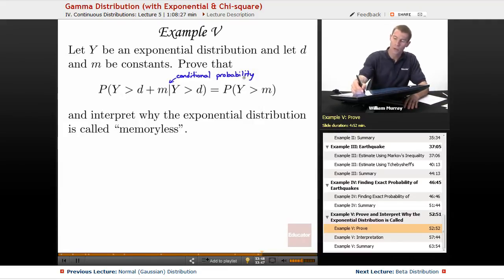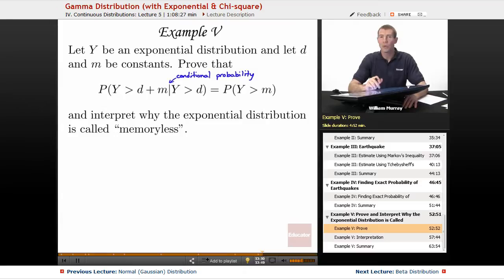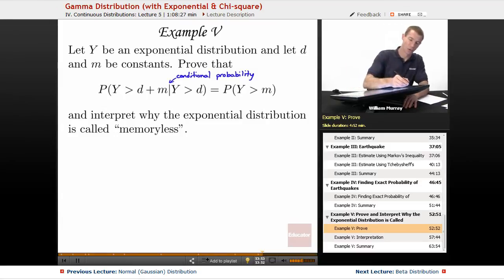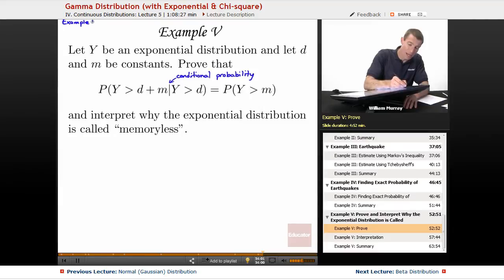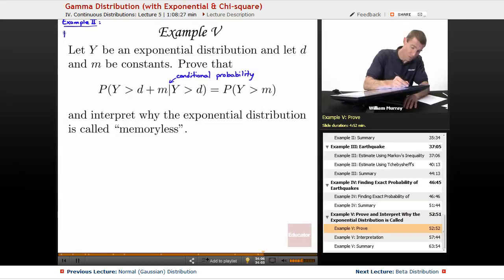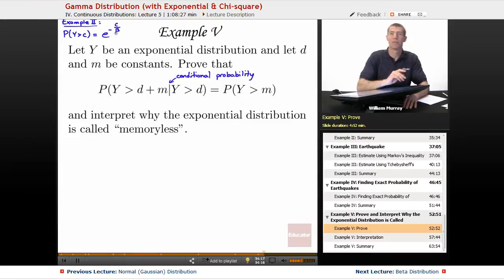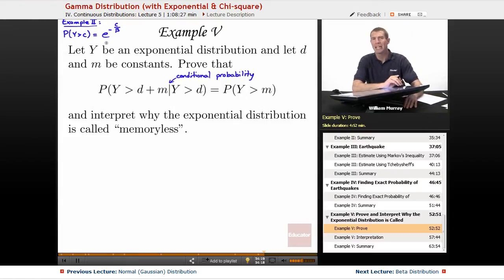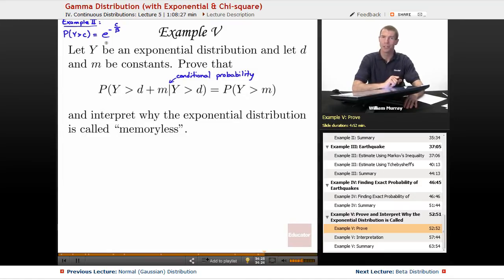The first thing I'm going to do is remind you of a formula we derived back in example two. If you haven't watched example two recently, you should go back and watch that now, because we're going to use a formula for the exponential distribution. It tells us that the probability that Y is bigger than c is equal to e to the negative c over beta. We calculated that integral back in example two, but we're not going to recalculate it now — I'm just going to use it.